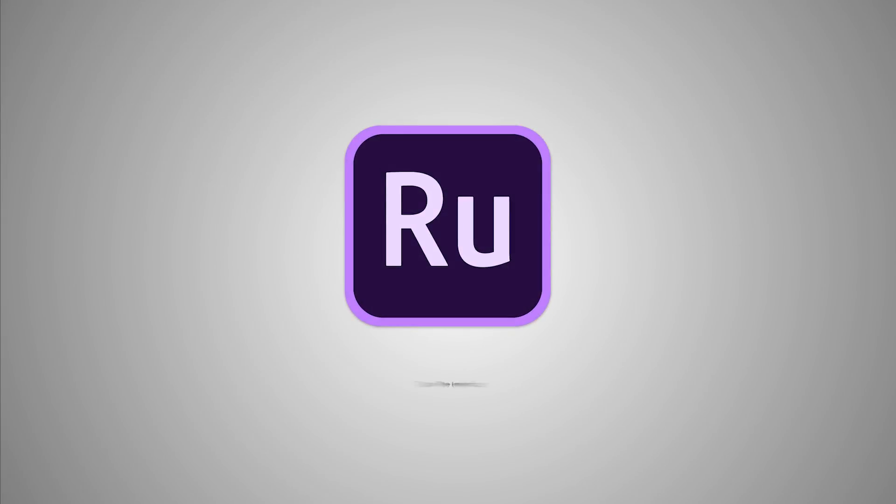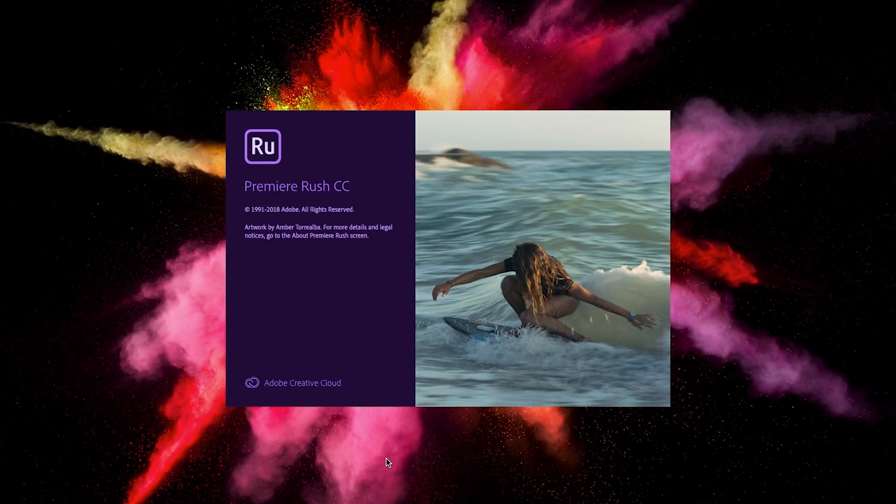Hello everyone and welcome to part two of the Getting Started series on Adobe Premiere Rush CC. In this video, you will get a tour of the Rush interface.